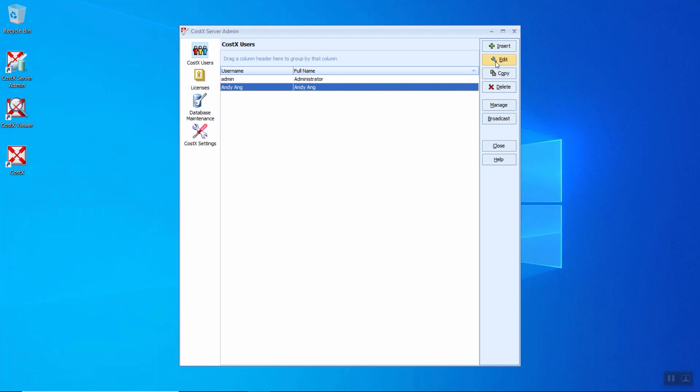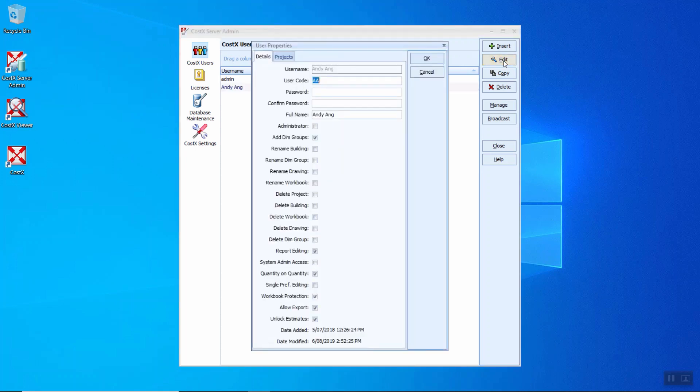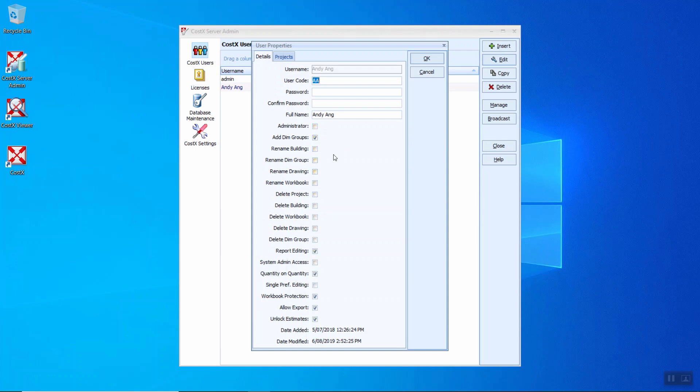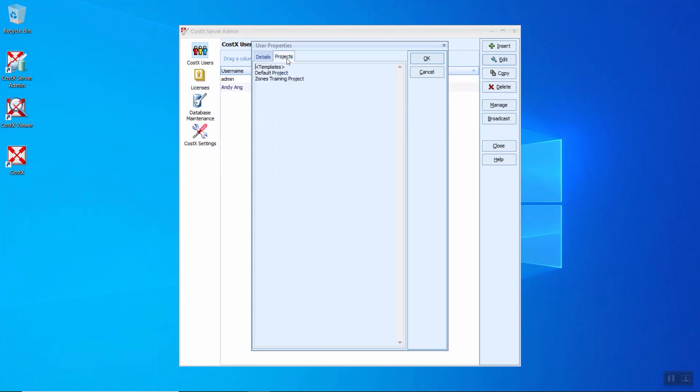Next, the edit user. To edit an existing user, simply click on the user from the list and click the edit button. And here you can change all the permissions provided to the user. Besides, you can click on the projects tab to check on the projects allowed for this user. Access control to individual projects is set in the project properties.